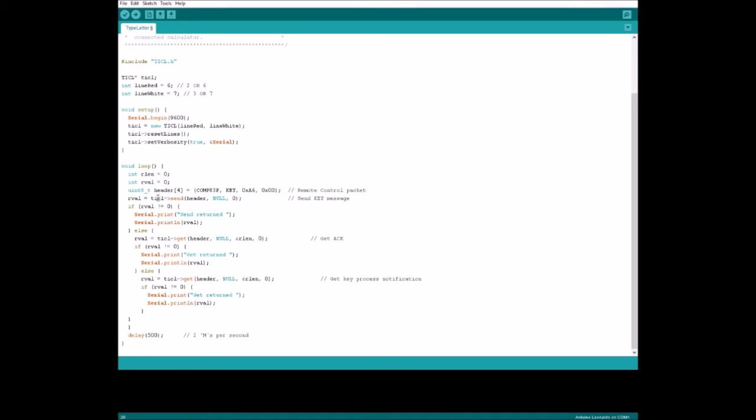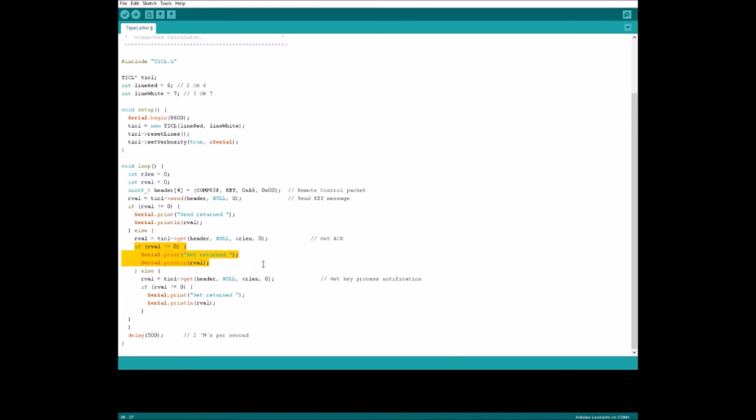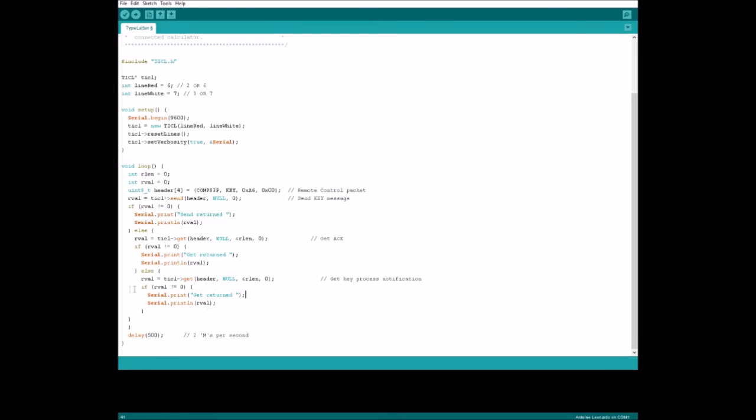On the next line, we are sending our header with no data, which means we also have a zero data length. If rval is not equal to zero, we print rval for debug information. Otherwise, we look to see that the calculator has acknowledged our sending of a key press. And again, if rval is not zero, we print out our error code. If it is zero, we look to get the fact that the key was actually processed, and again, if there is an error printed out. If not, we continue back at the top of our loop, sending an M key press about 2Ms per second.